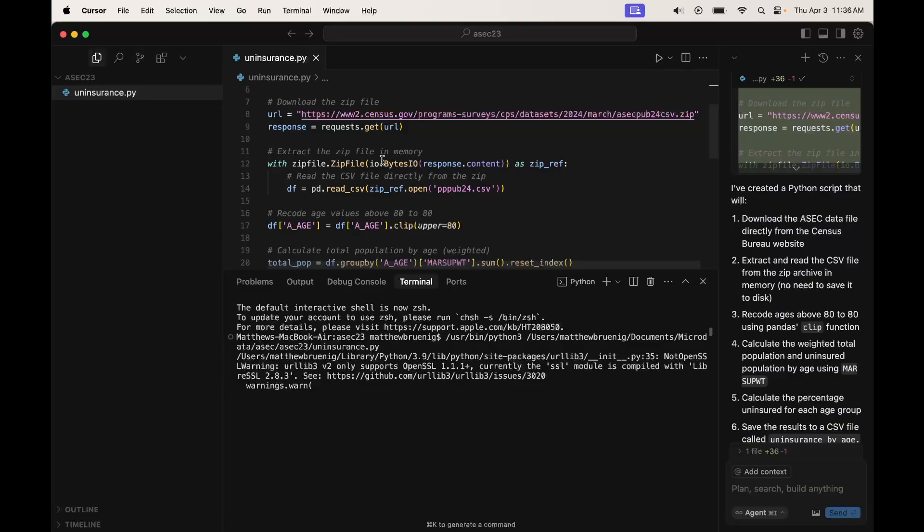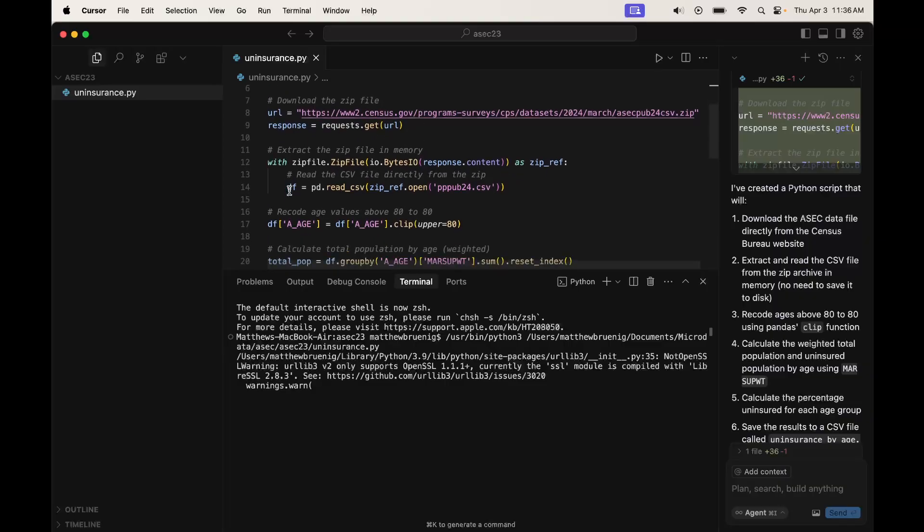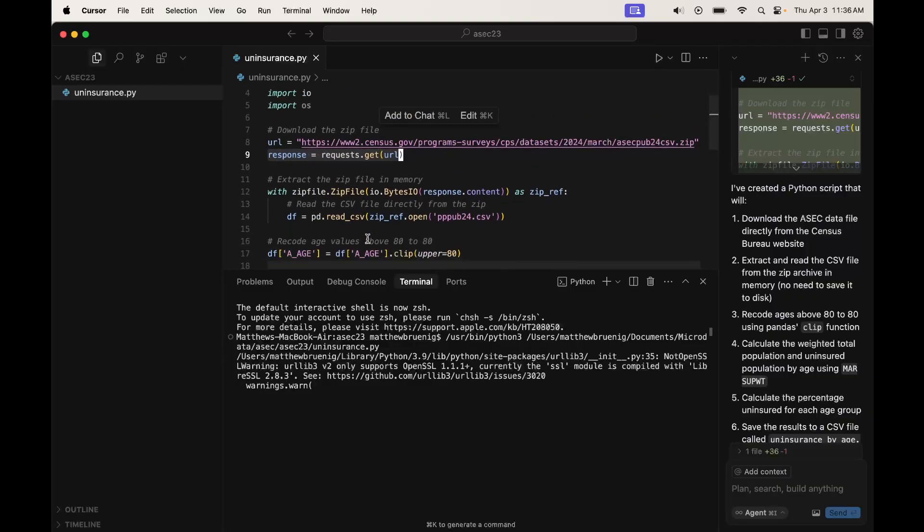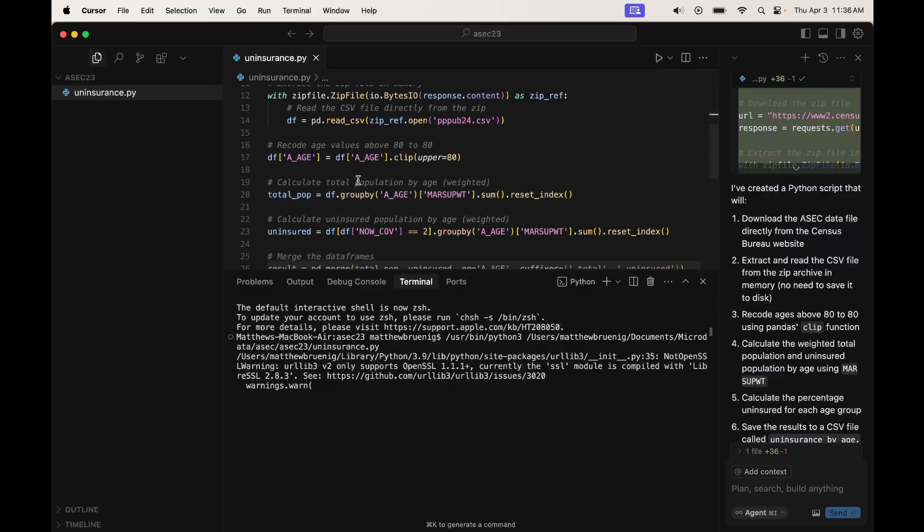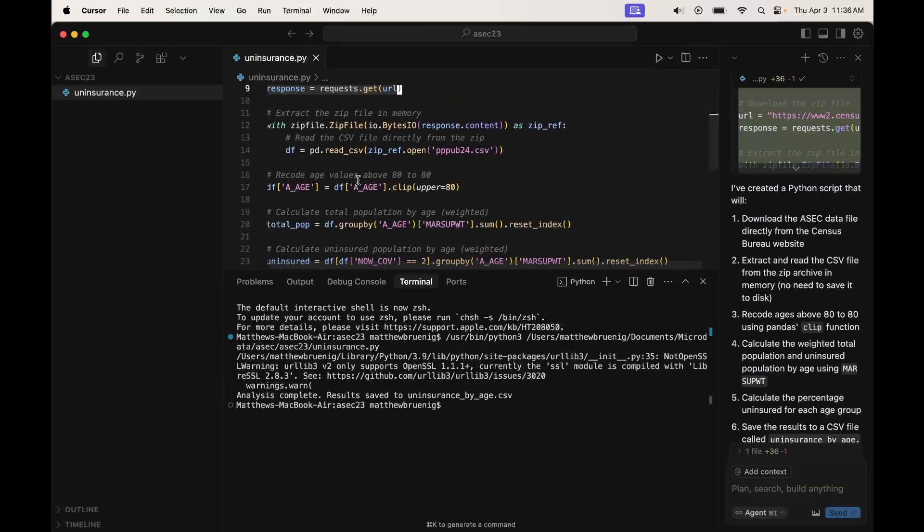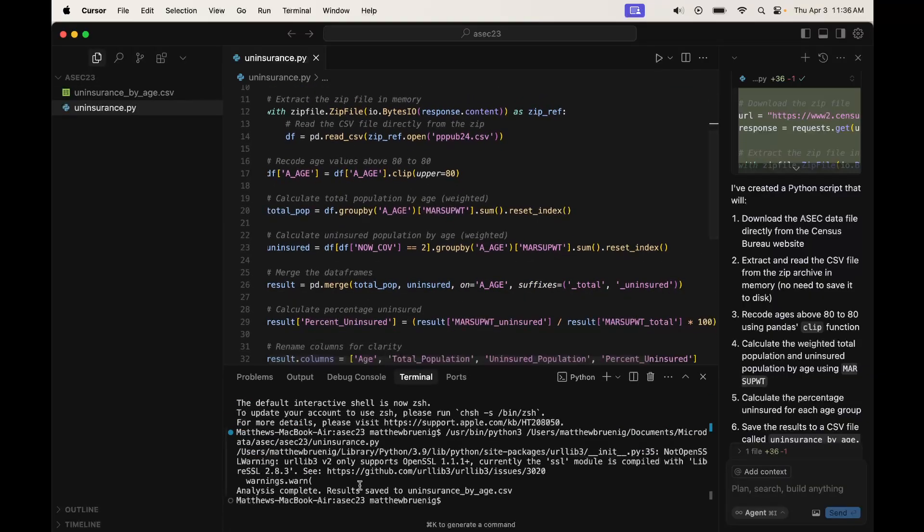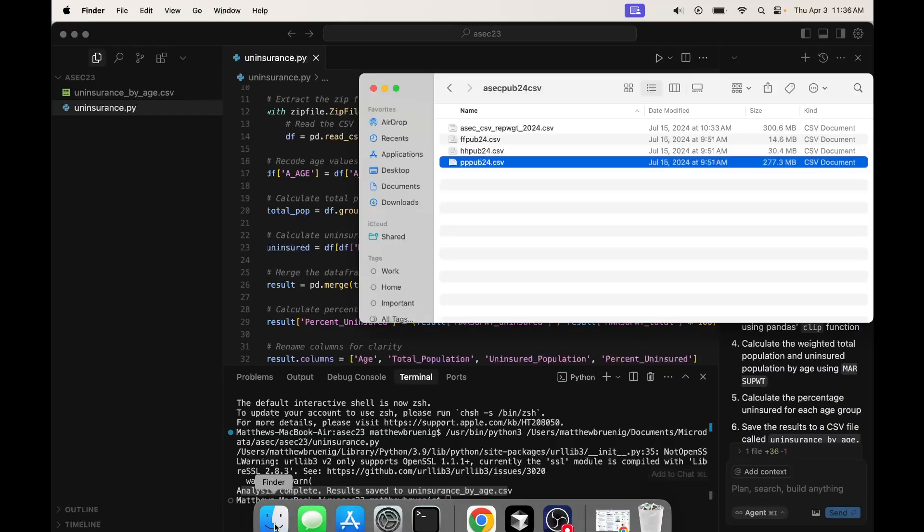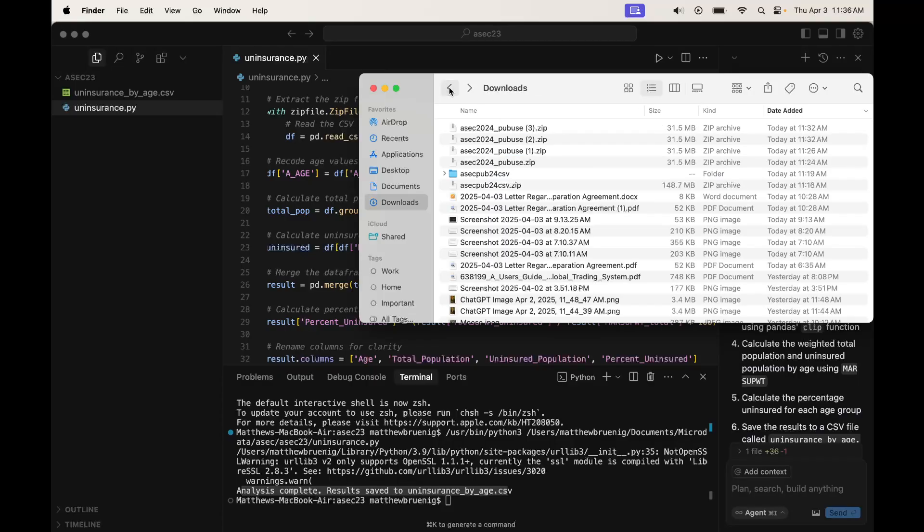So it's downloading right now. It's doing this right here. It did throw a warning because of the requests library, I think, but it's downloading that. It says it's done. Analysis complete. Results saved to there. So let's open that up.